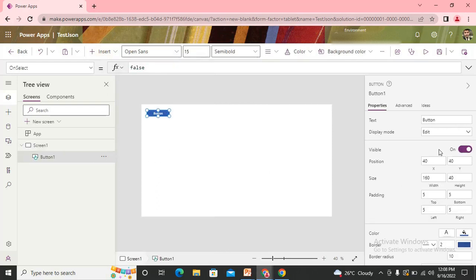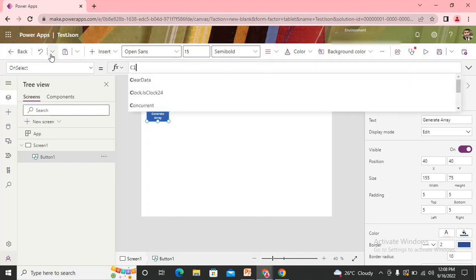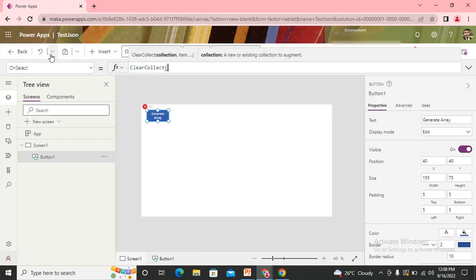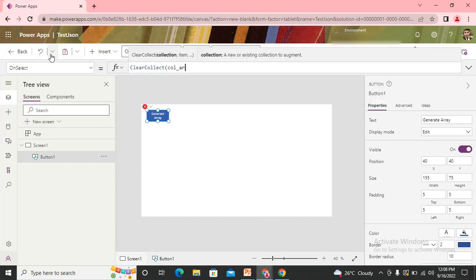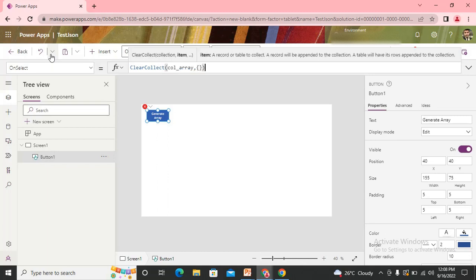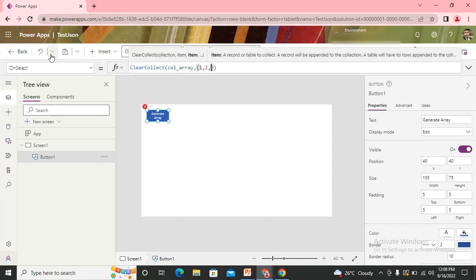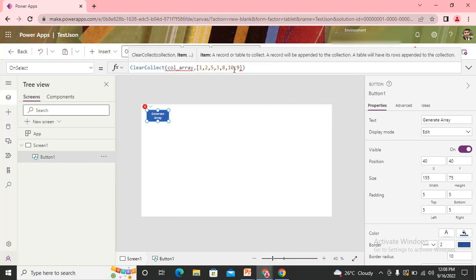I'll use one button that says 'Generate Array'. On the OnSelect, I use a ClearCollect function to create one collection — let's call it 'colArray' — in which I'm storing some values: 1, 2, 5, 7, 3, 8, 10, 9. I'm using these values, and I need to use square brackets since I'm storing plain values.